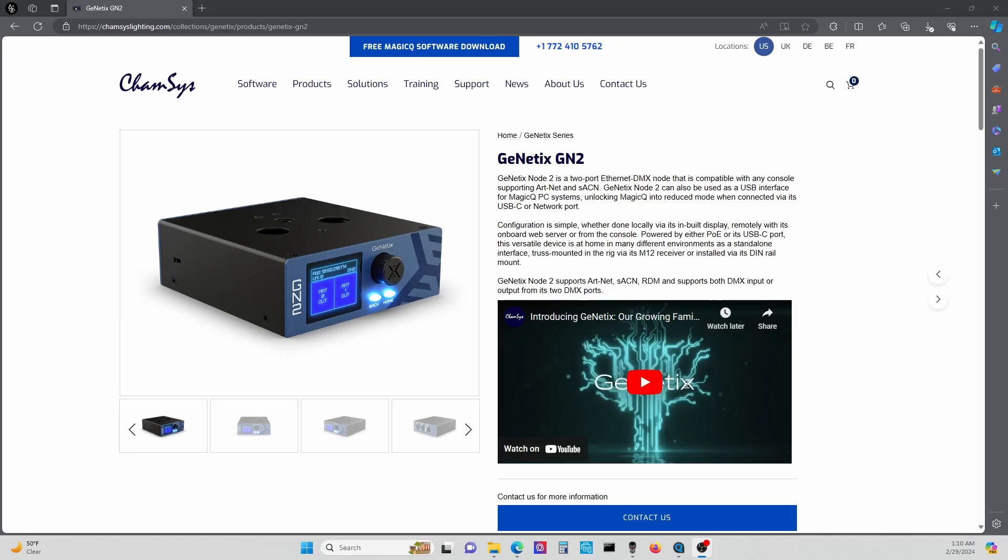Hey guys, I just want to go over an issue I had with ChamSys' new Genetics GN2. This Genetics series is really wonderful. I'm going to be installing these in a number of venues, but there's not a lot of data out there yet. They're still working on getting some videos and tutorials and information on how to use or set up these nodes.